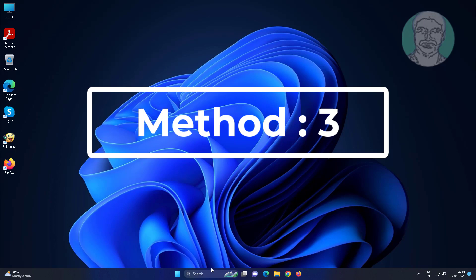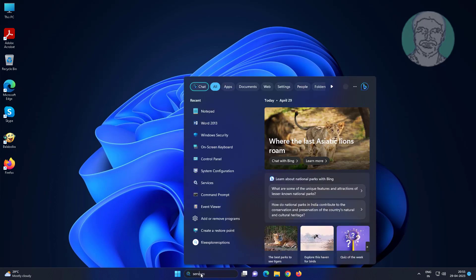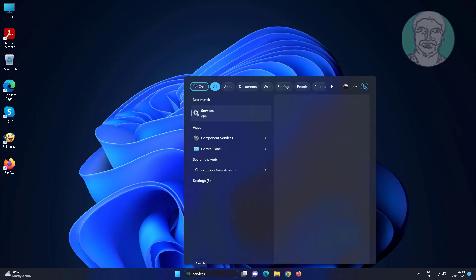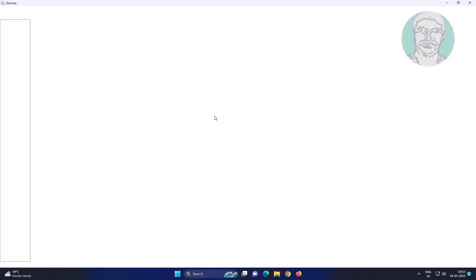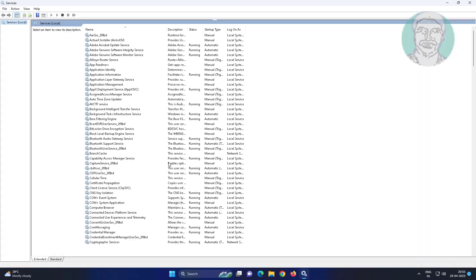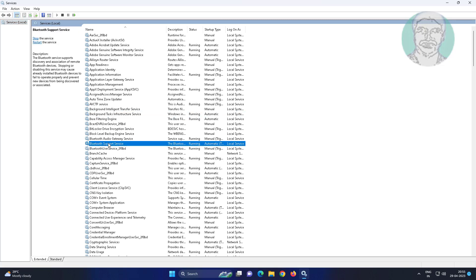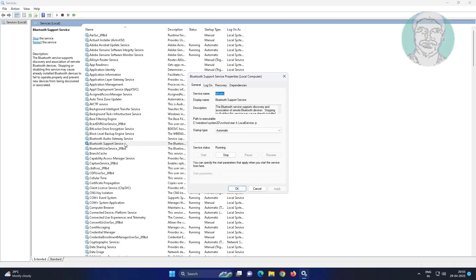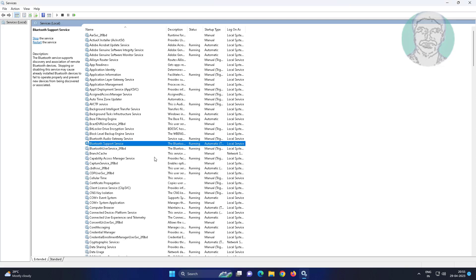Third method: type services in Windows search bar, click services. Open Bluetooth support service, change startup type to automatic, click start the service, click apply, click ok, restart the service.